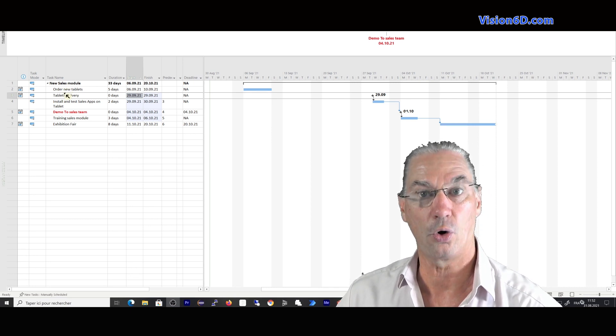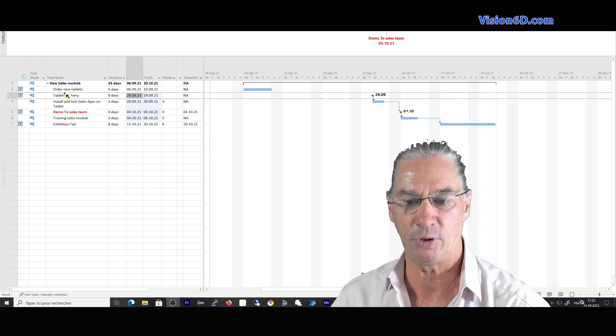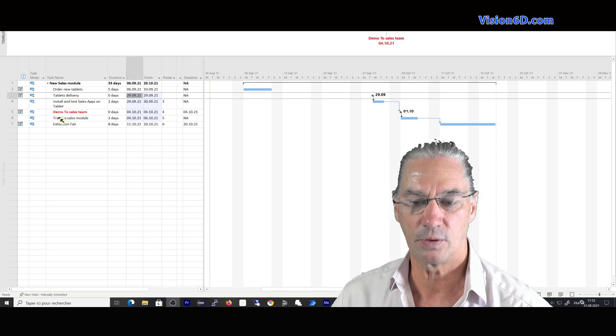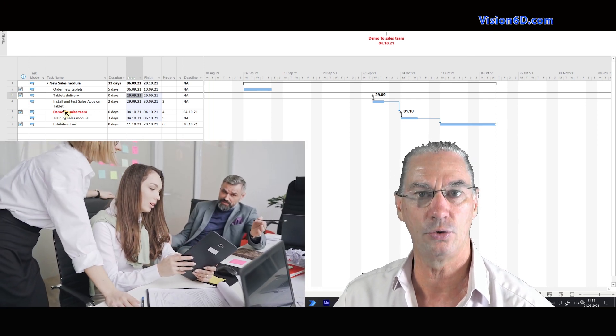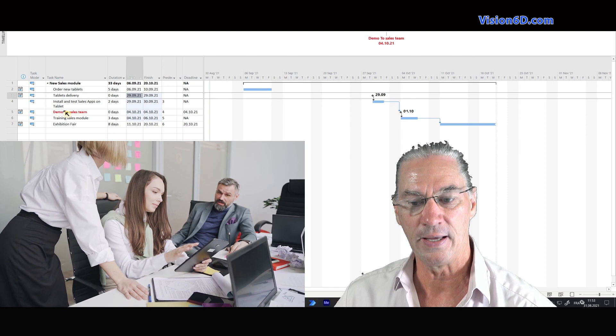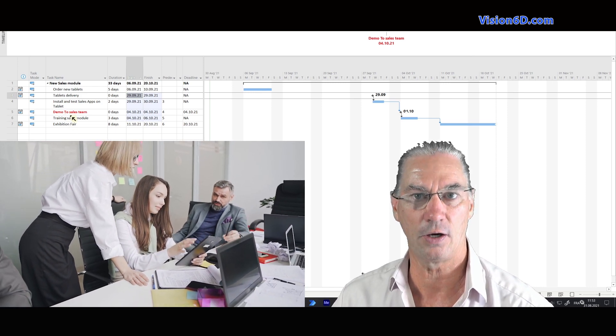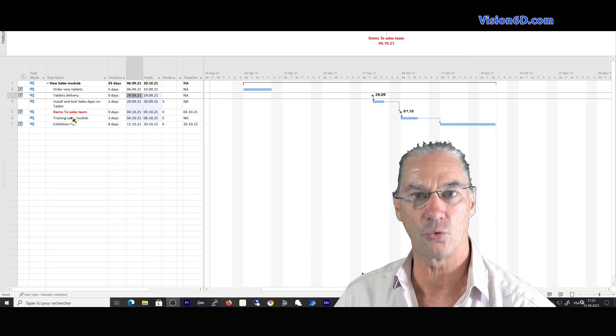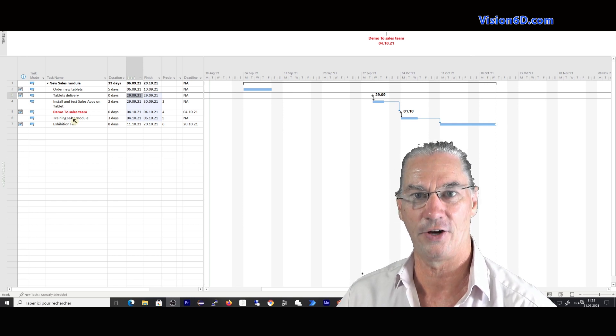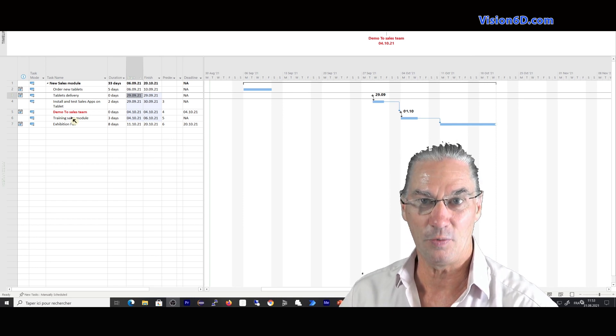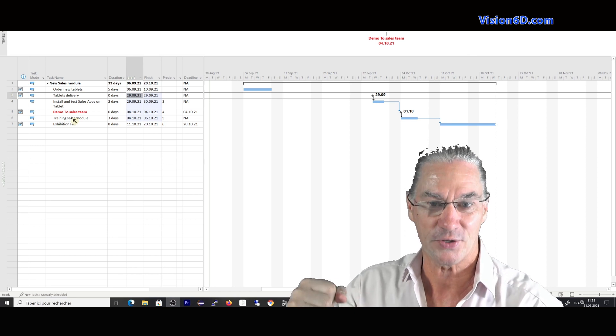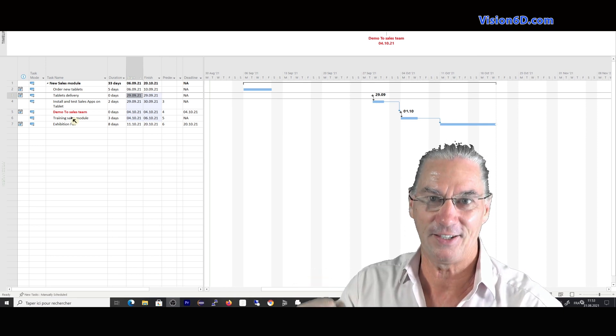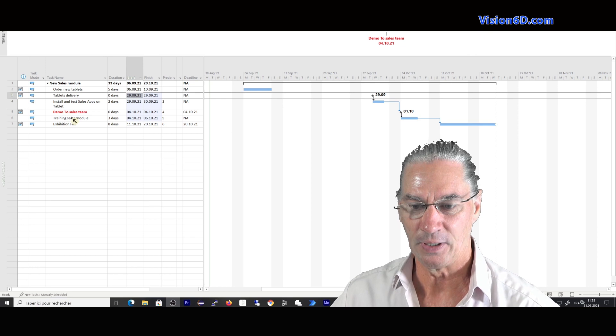So for this, we need first to order the tablets to get them and prepare them. And once this is ready, we'll do a demo to the sales team. And after that, they have a training on the sales module. With that, they'll be ready to be real fighters at the fair and be really there with the winner's spirit and get all those new projects.